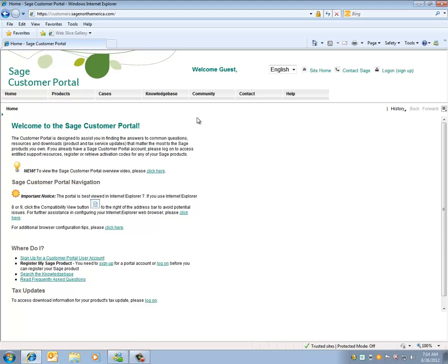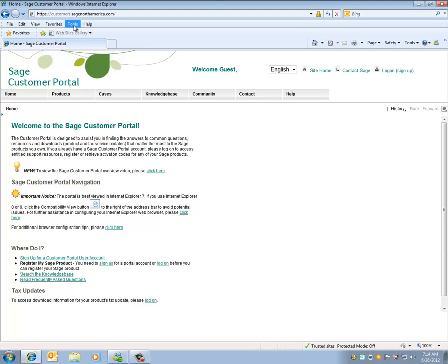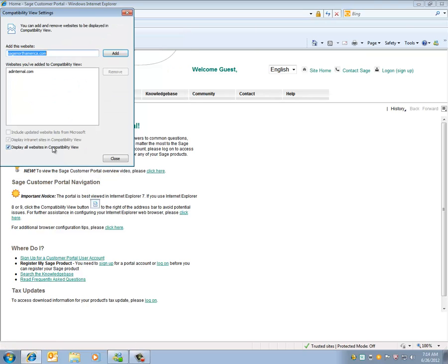The easiest way is to click on Tools, Compatibility View Settings and enable Display All Websites in Compatibility View. Click on Close.